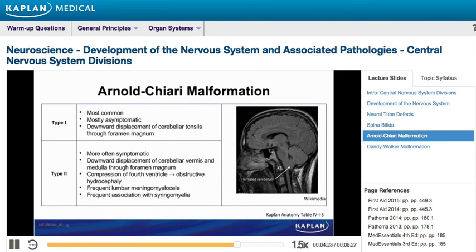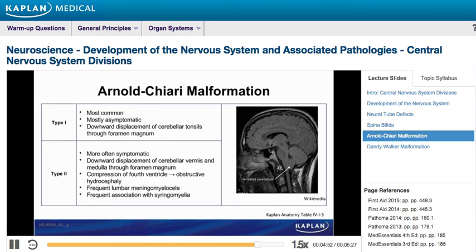The next congenital malformation of the nervous system is the Arnold-Chiari malformation, of which there are two types. Type 1 is the most common and is associated with a downward displacement of the cerebellar tonsils through the foramen magnum. This type is mostly asymptomatic. Type 2, on the other hand, is commonly symptomatic. It is associated with a downward displacement of the cerebellar vermis and medulla through the foramen magnum, causing compression of the fourth ventricle, which results in obstructive hydrocephalus.